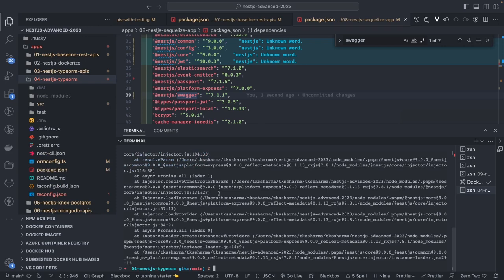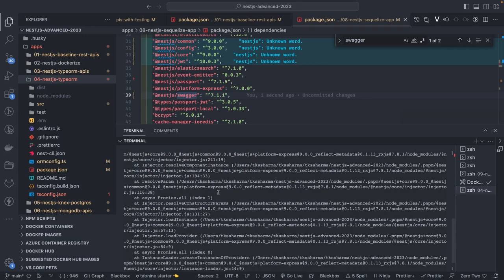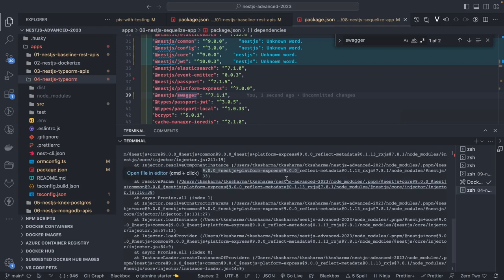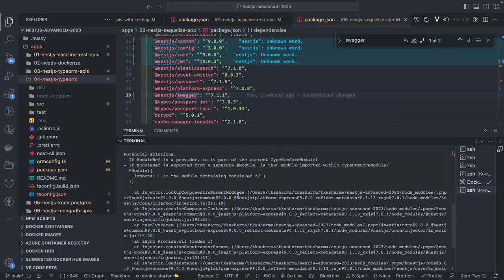The issue is it's not even able to identify the TypeORM core module. This is because I have different repositories, and it is trying to pick @nestjs/common 9.4.4 with @nestjs/platform-express 9.4.4. NestJS has different versions — 7.x, 8.x, and 9.x — and somewhere the dependencies are not set up properly.